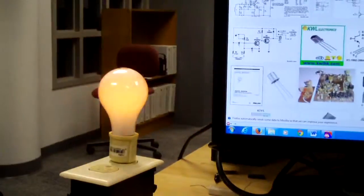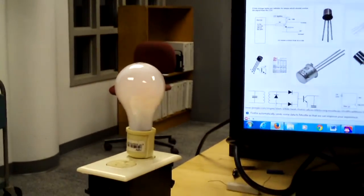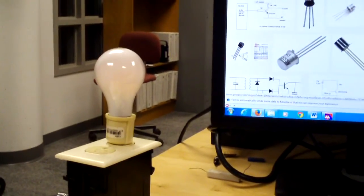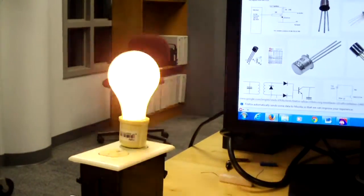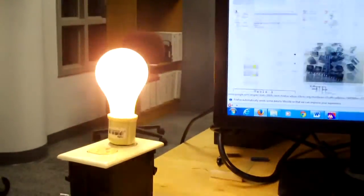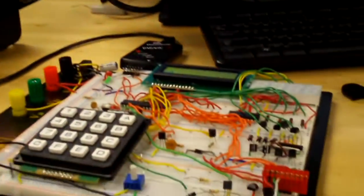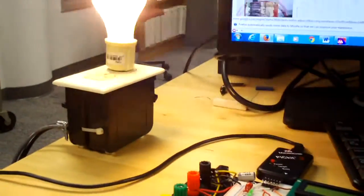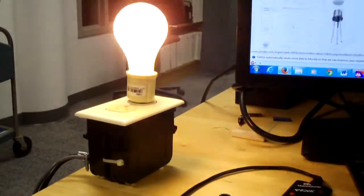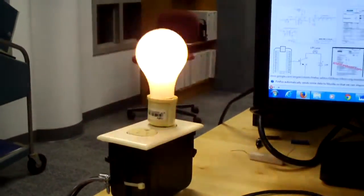So now I get the pot down as far as it goes, the bulb's barely lit up, and I move the mouse and the bulb lights up. Yeah, it's definitely going. That is so cool.